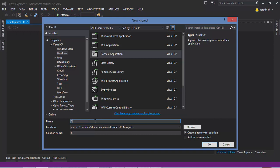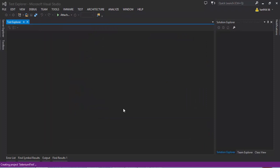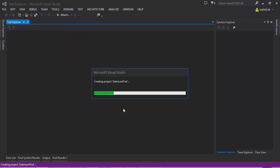Let me call it Selenium First and I'm going to hit OK here. This will create me a project.